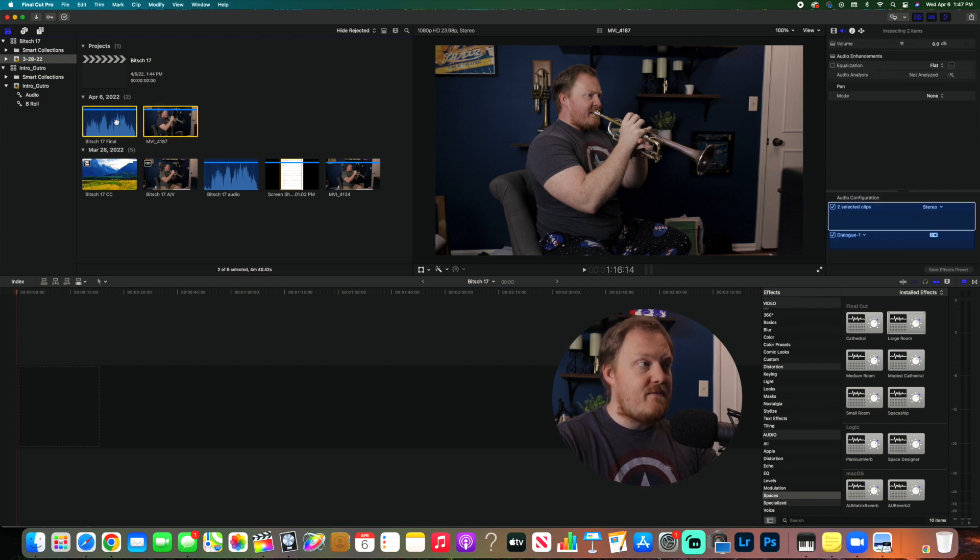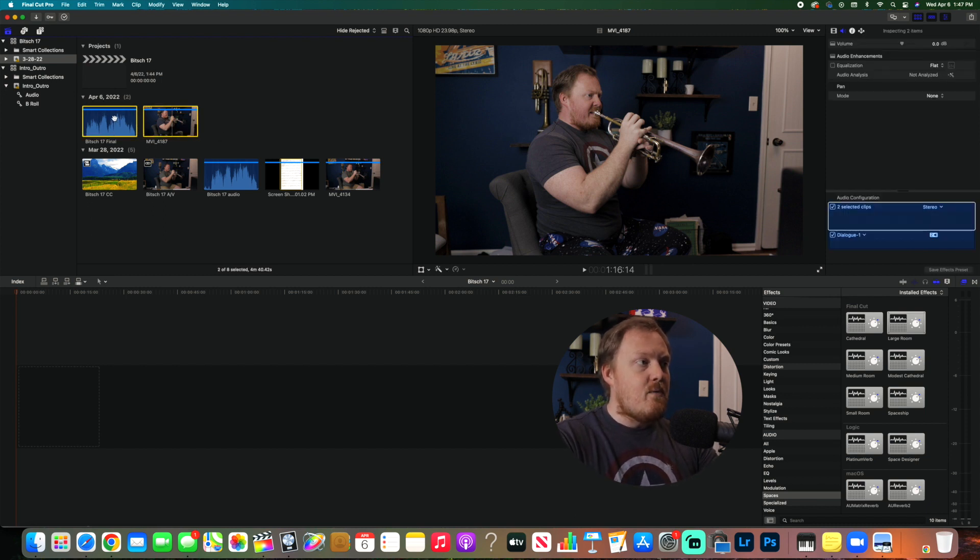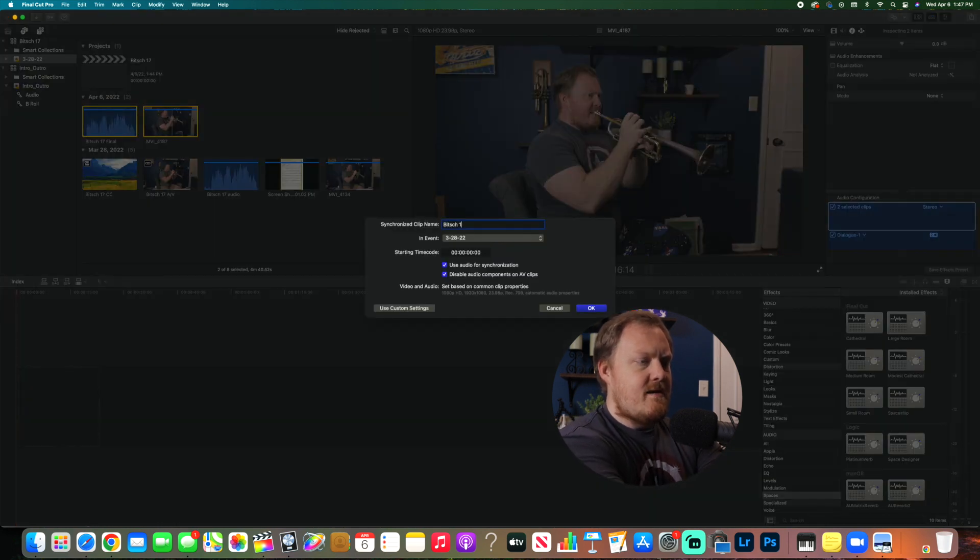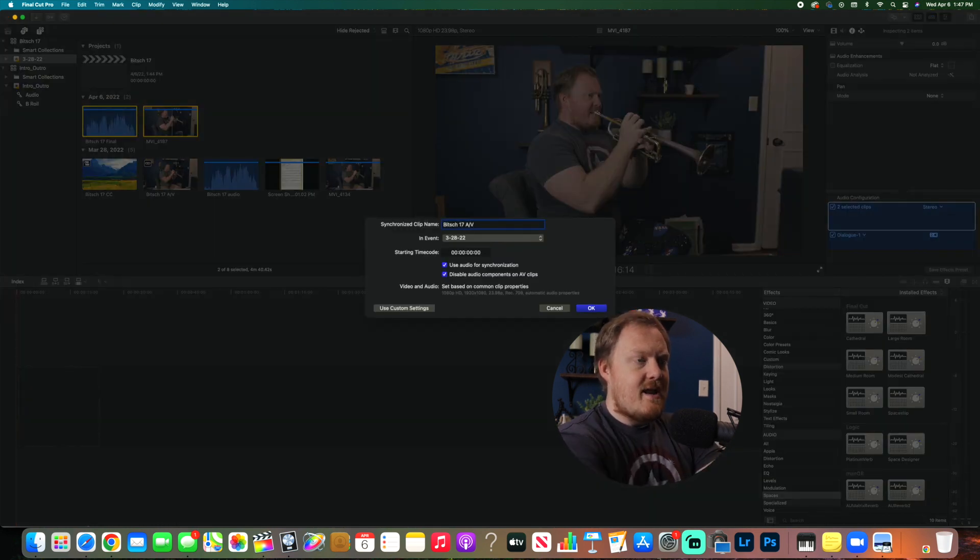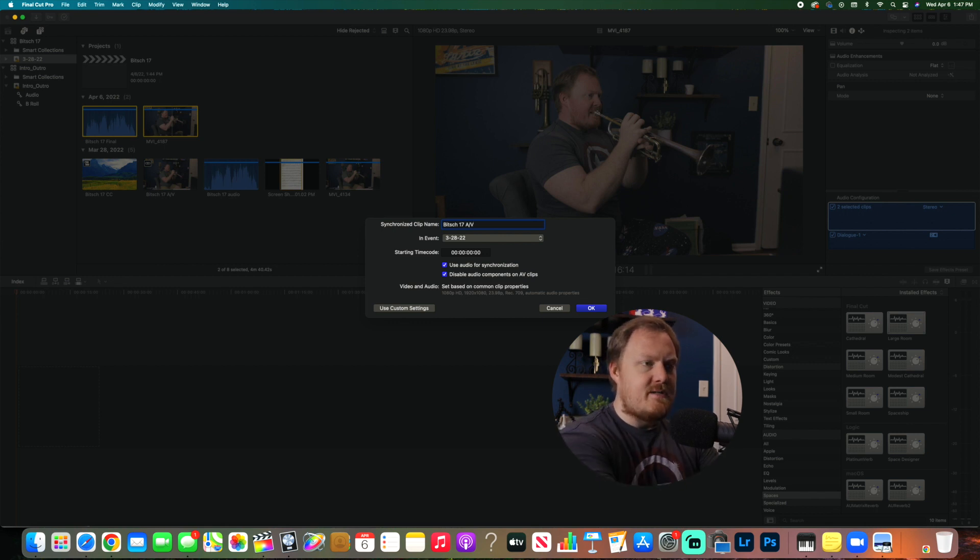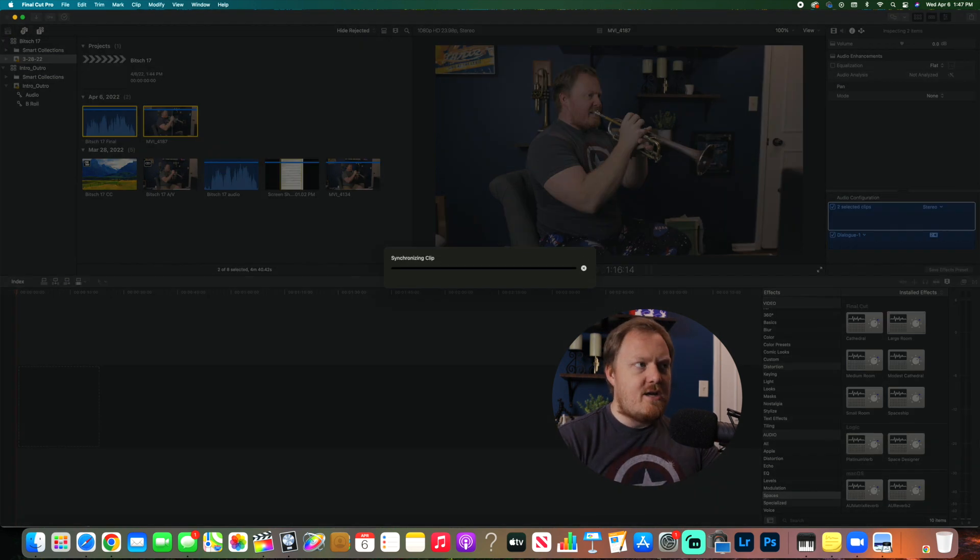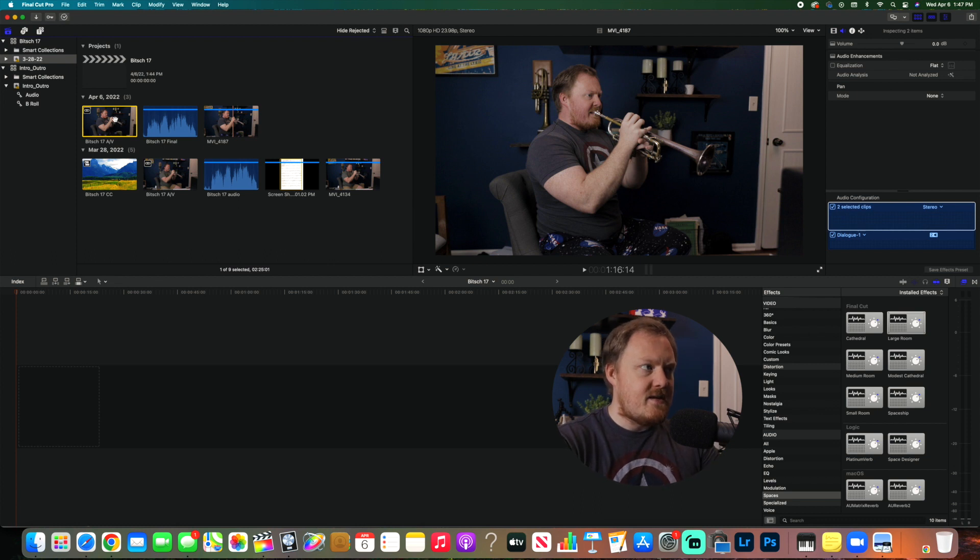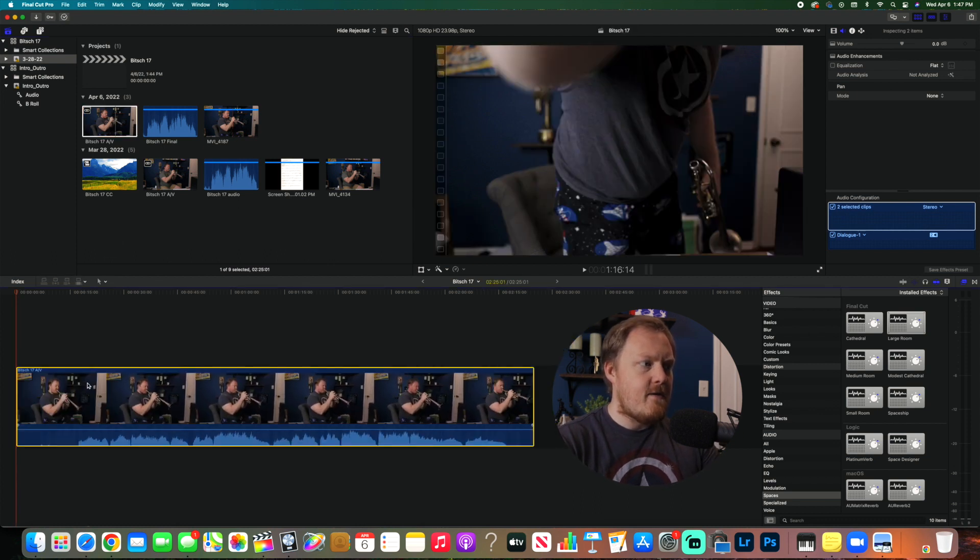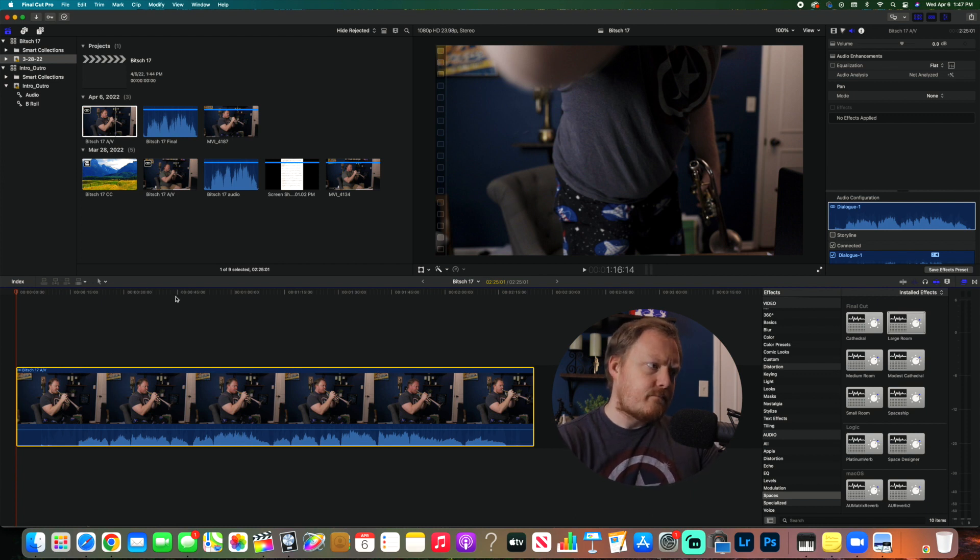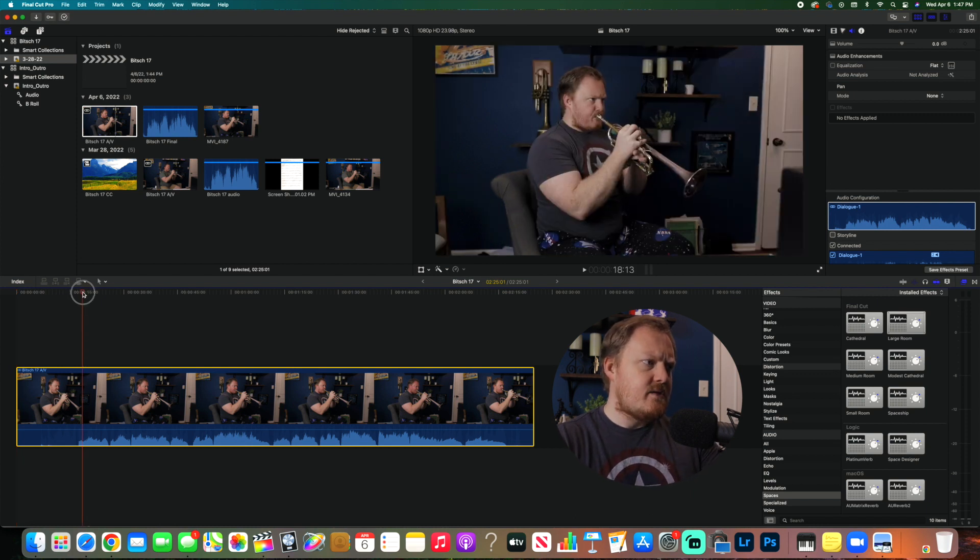We're going to highlight both of these things, we're going to right-click, and we're going to synchronize the clips. I usually name it the name of the etude, and I hit AV for audio visual so I know that these are the things put together. And it's just going to sync those two things up. So now this clip right here has the audio from my microphone and the video from my camera, and so you'll be able to hear this.